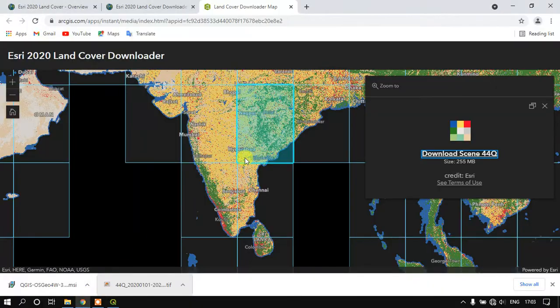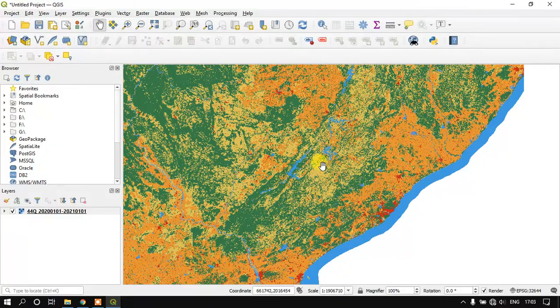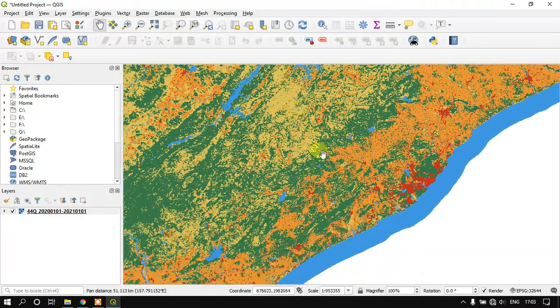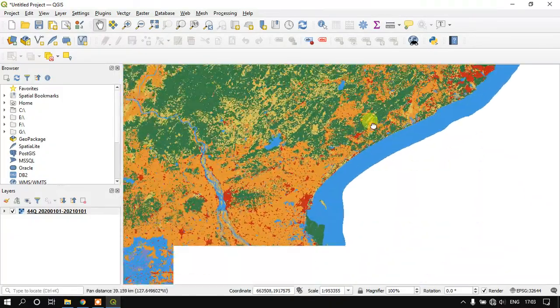You can see here I have just added the data here. Once again I am showing you the region which I have downloaded. This is the region which I have opted and you can see that I have downloaded the correct region which I have selected.